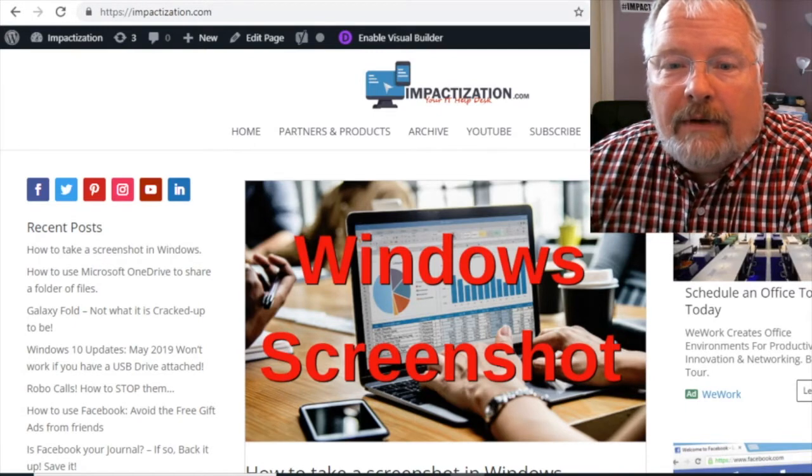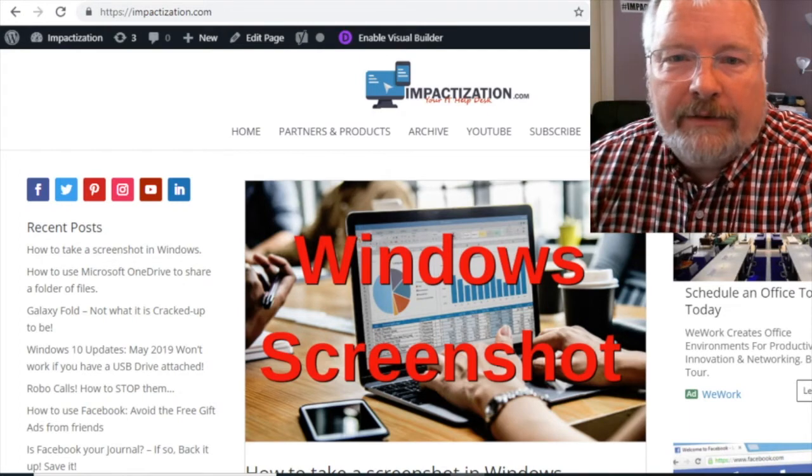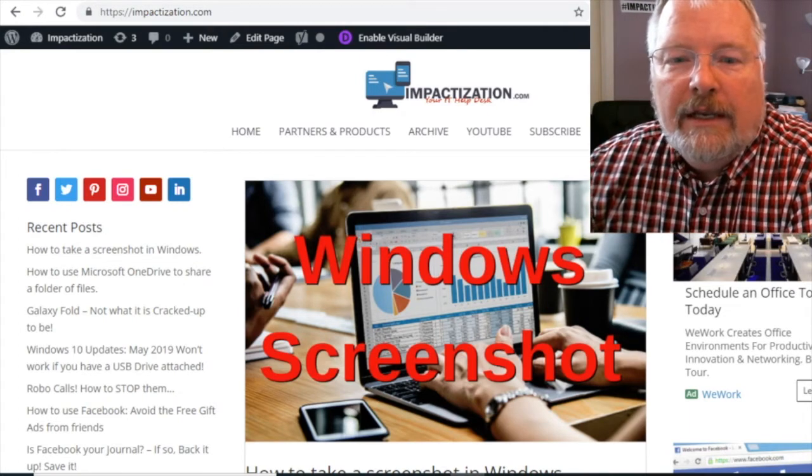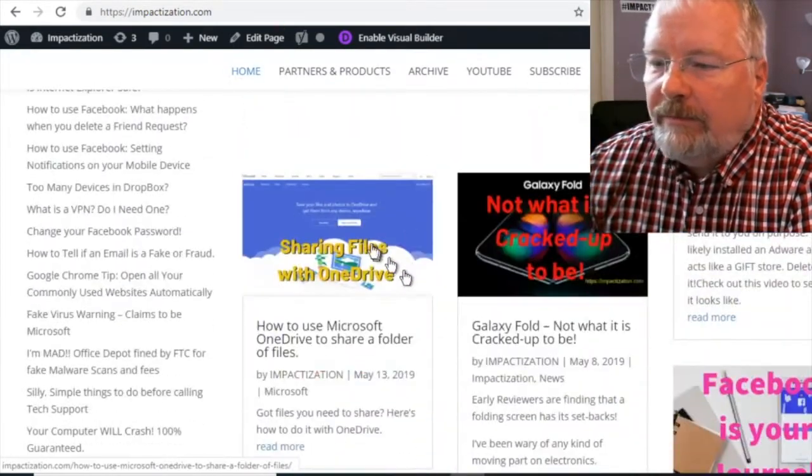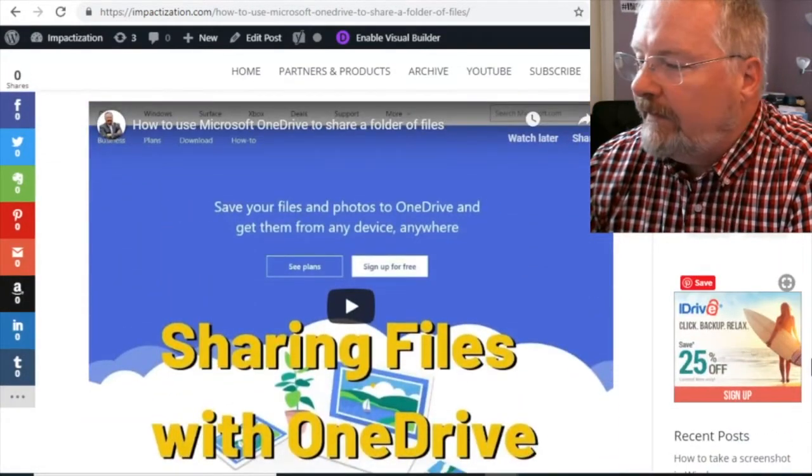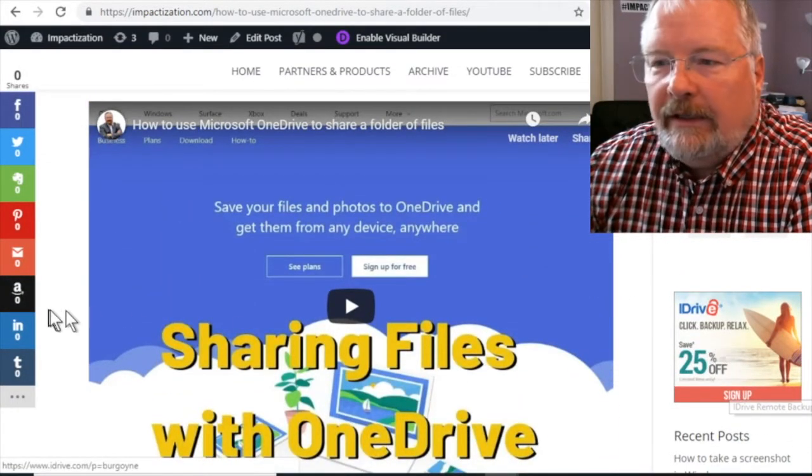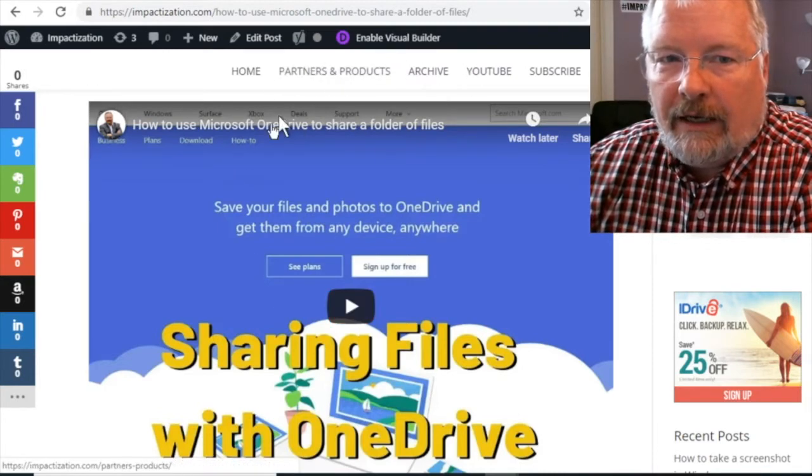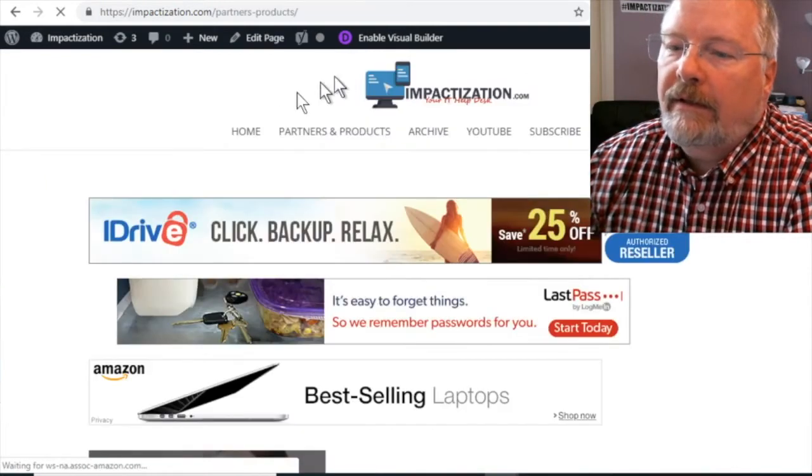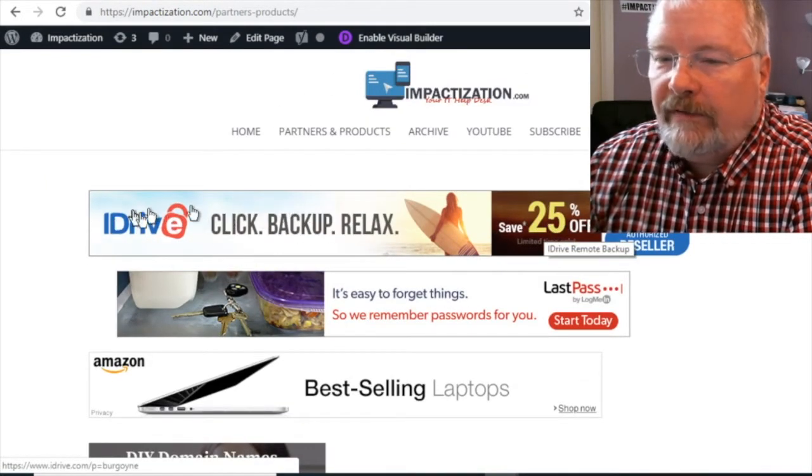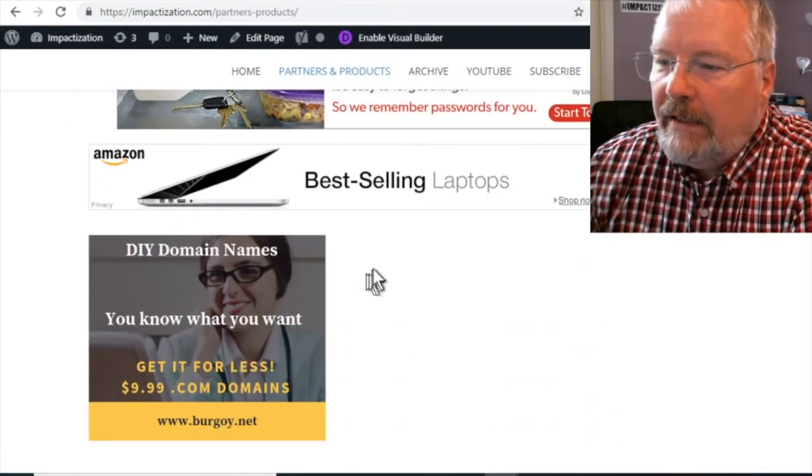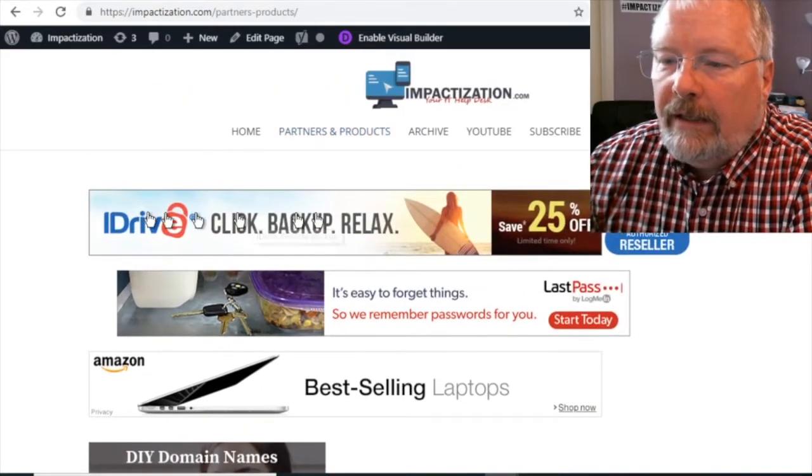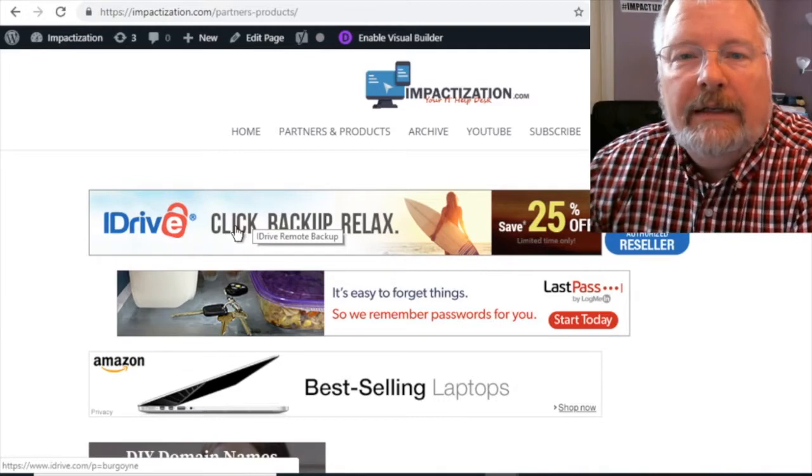Now, iDrive, if you go to impactization.com, I've got it set up as one of our products, our partners and products. So if you go to our website, a lot of times you'll be browsing the website and you might see an ad for iDrive, like right here. So you can click there, or you can always go to partners and products at the top here. Click, and then iDrive will be one of the options. But click iDrive, and I'm going to show you how to sign up for iDrive and install it.